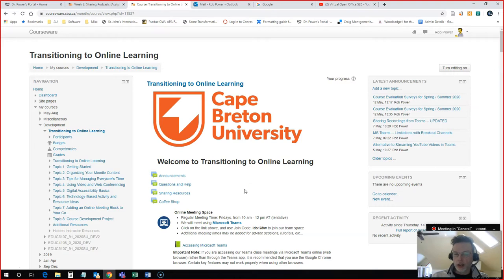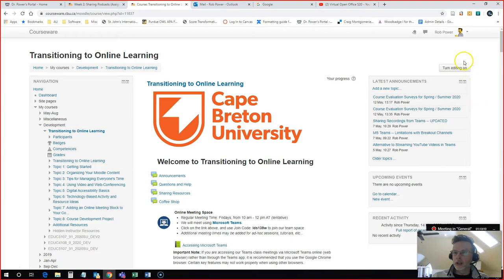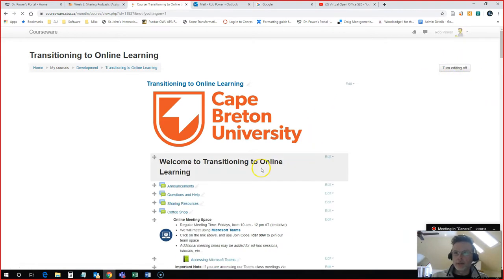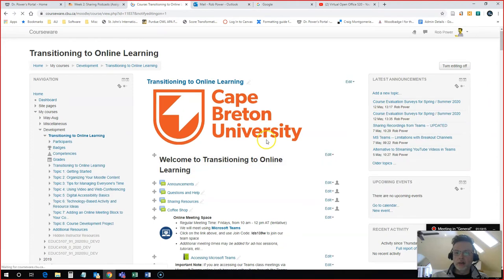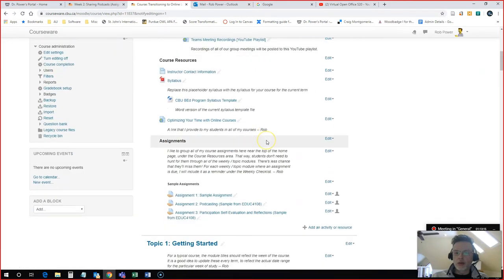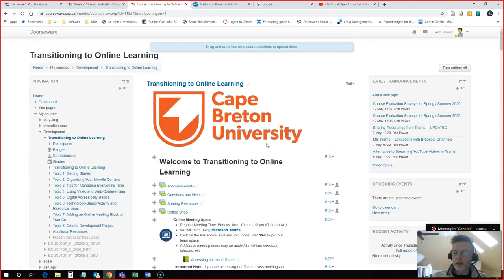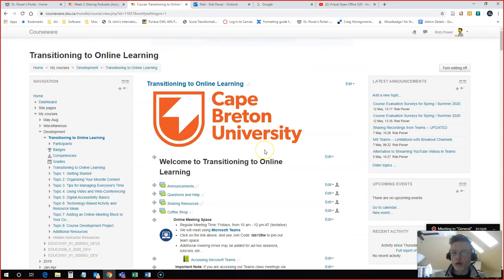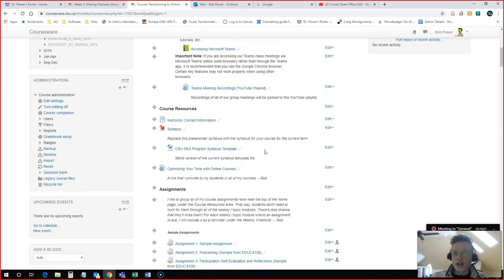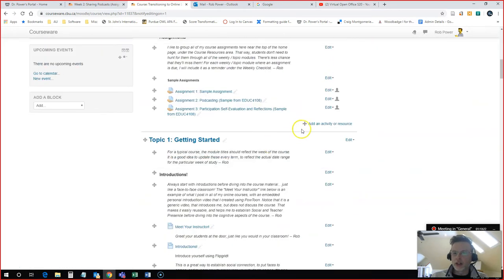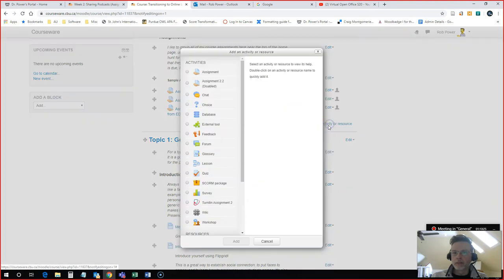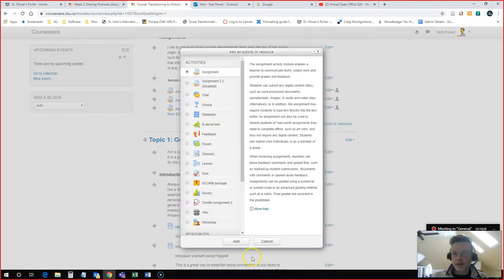So in order to create an assignment, you have to turn editing on in your course. You'll find that button up in the top right corner of your screen. So I'm just going to turn editing on and I'm going to come down to the bottom of the module in my course where I want to actually add the assignment. You'll see an Add Activity or Resource link here. Click on that, select Assignment.